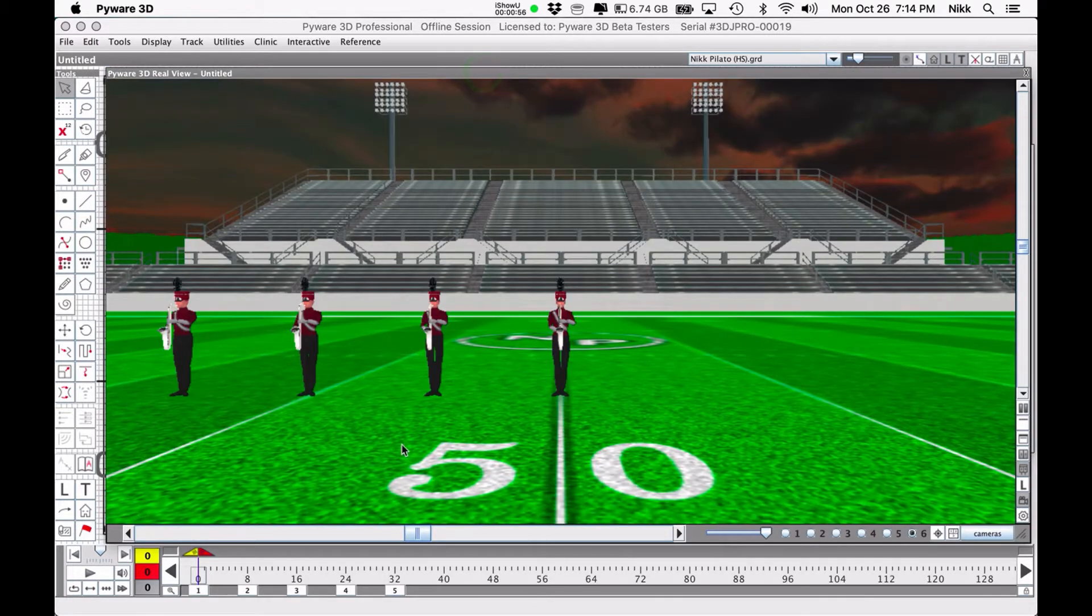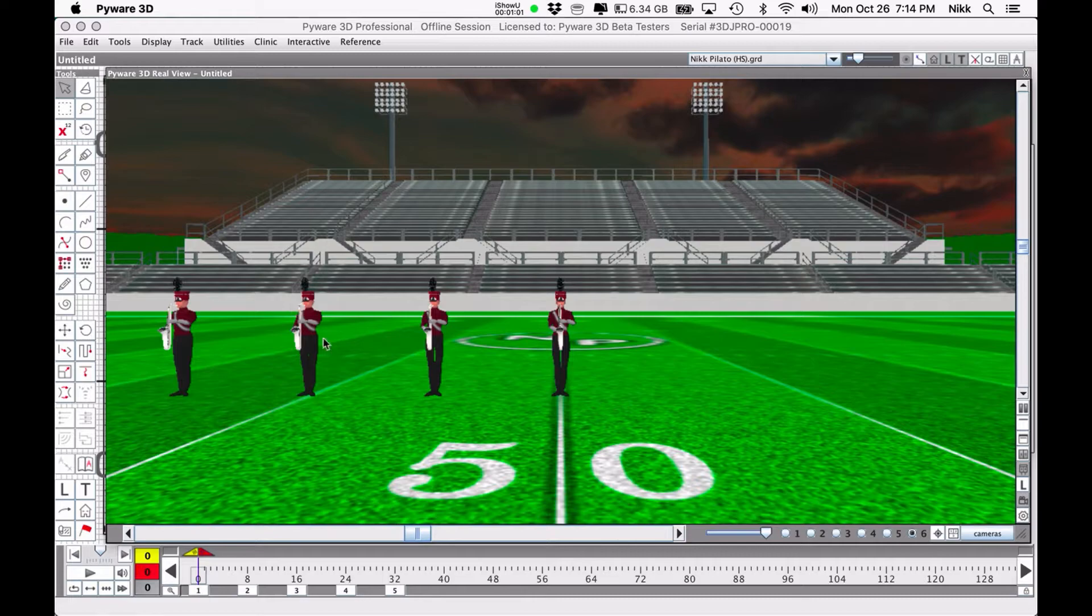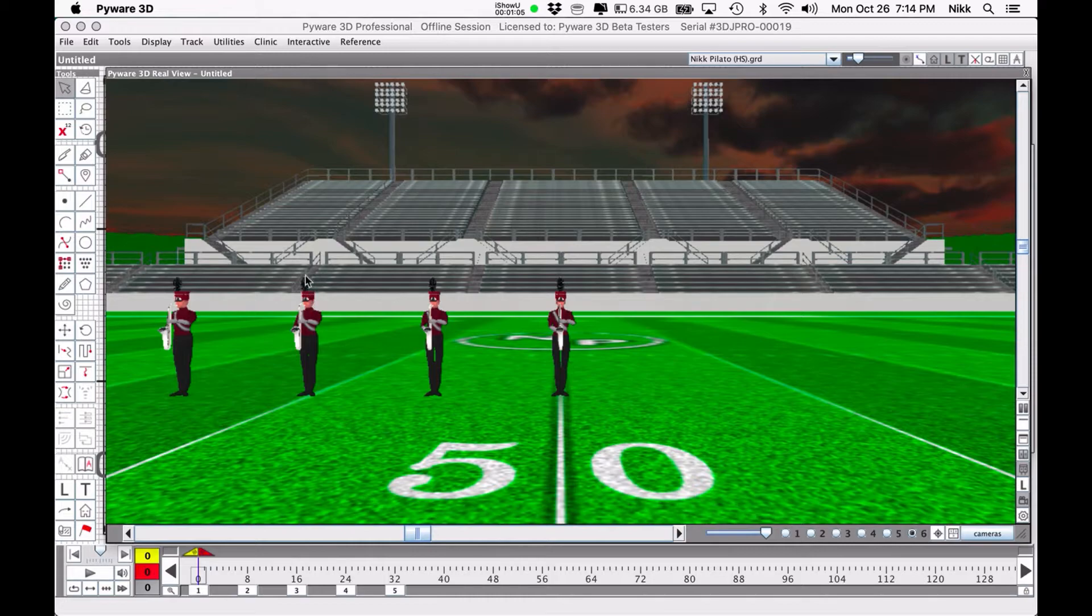You can see it's a maroonish type top with a silver baldrick, black pants, black shoes, maroonish shako with a black plume. All of that can be changed.